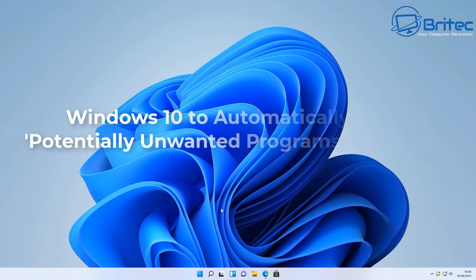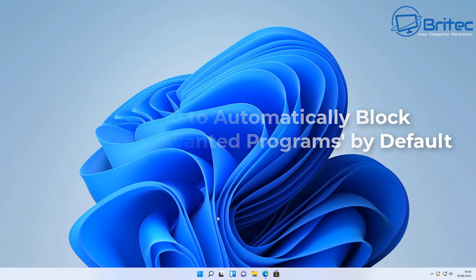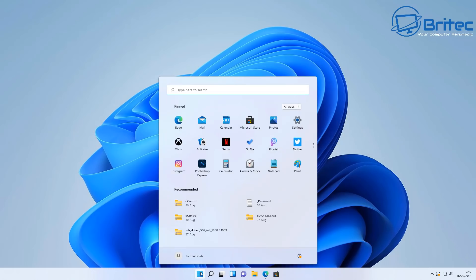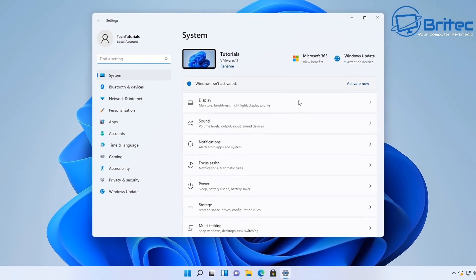What you guys got another video here for you. Windows 10 is now to automatically block potentially unwanted programs or apps by default. Now this should have been done a long time ago. What are PUPs and what is it all about?